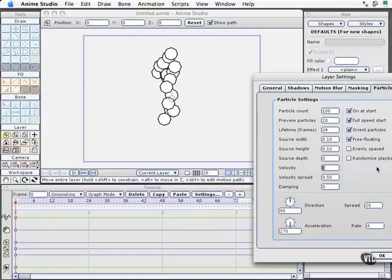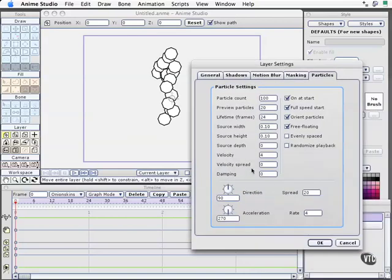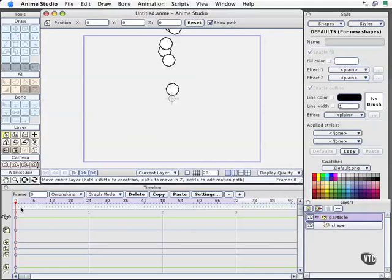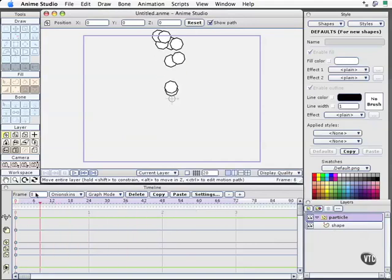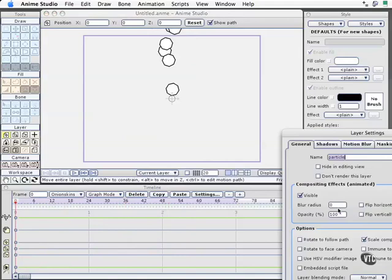We'll increase the particle velocity to four. Let's decrease the velocity spread to zero. And now, all the particles are going to emit at the exact same speed and go flying off because we've actually doubled their speed. As I drag the timeline indicator, these things are all flying out really fast.